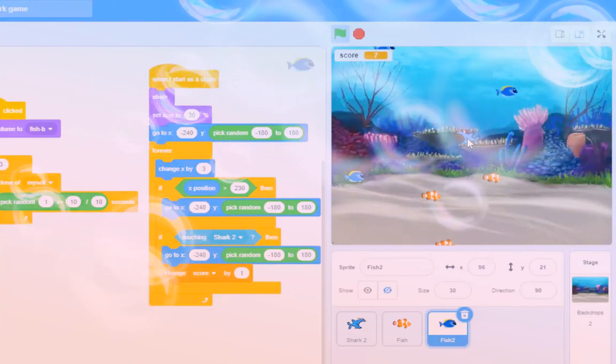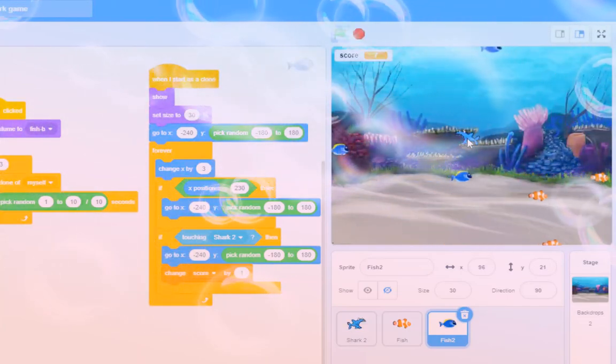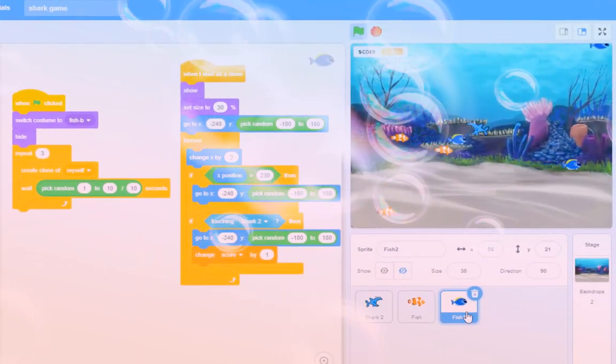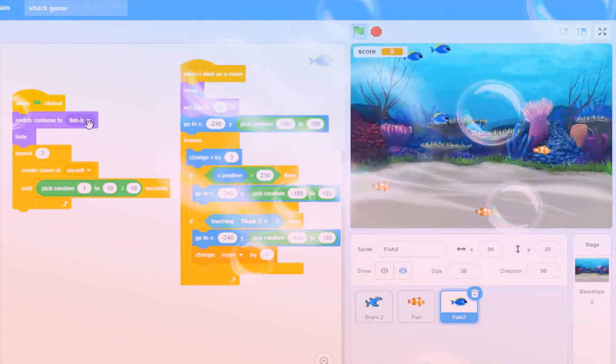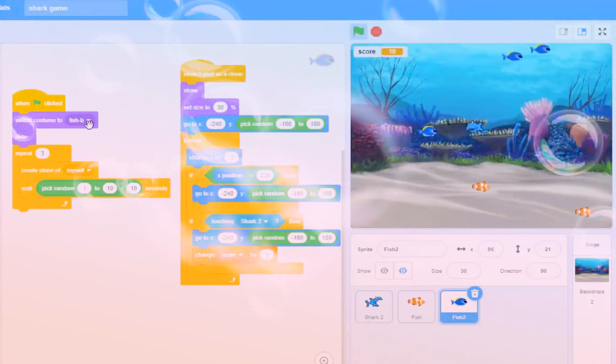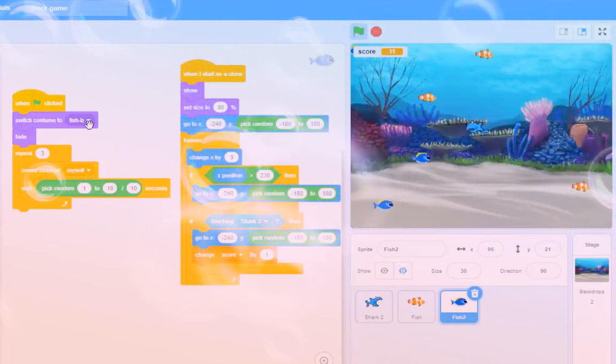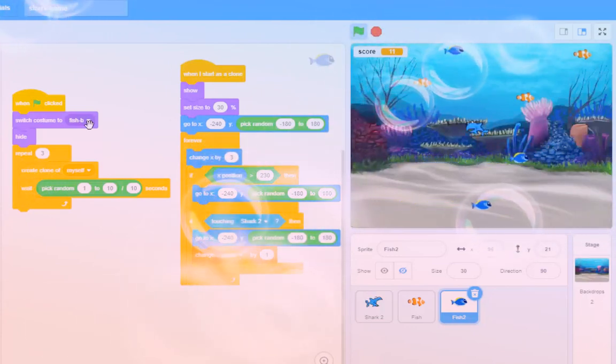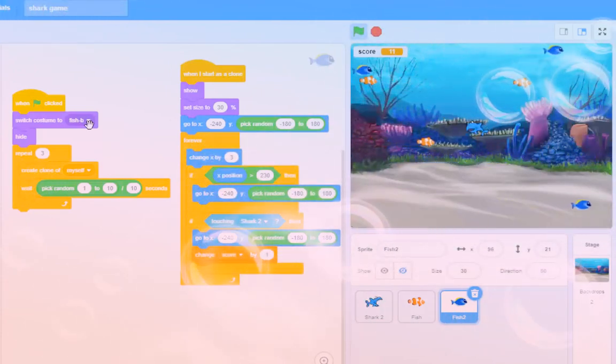So there's your challenge. Look, a lot from me on this one. Get another fish, switch to costume B, and then make it swim from right to left. Big challenge. Off you go!